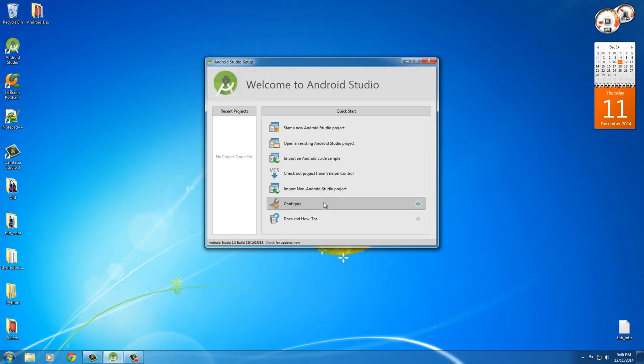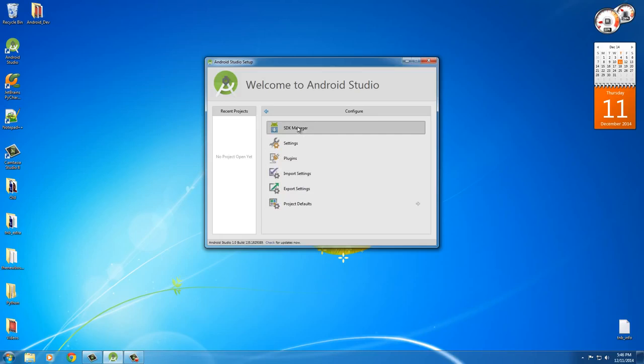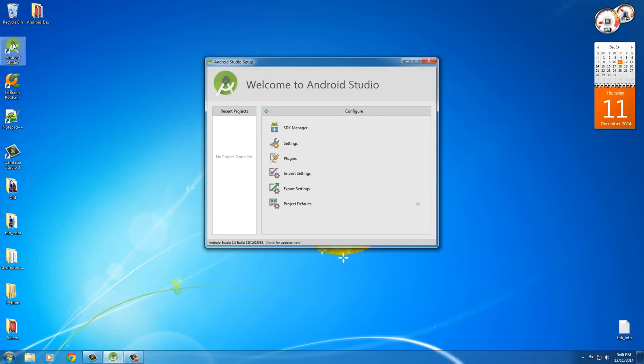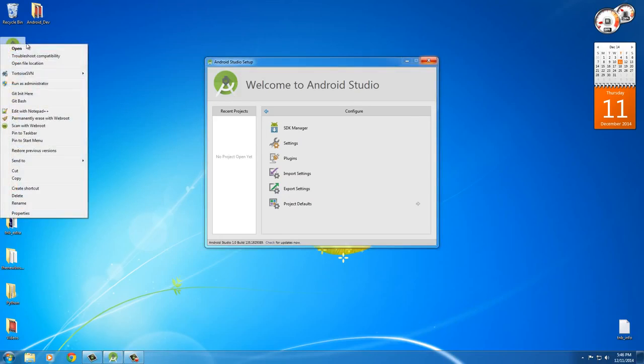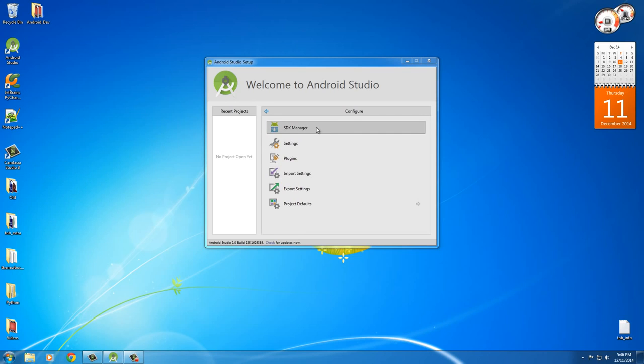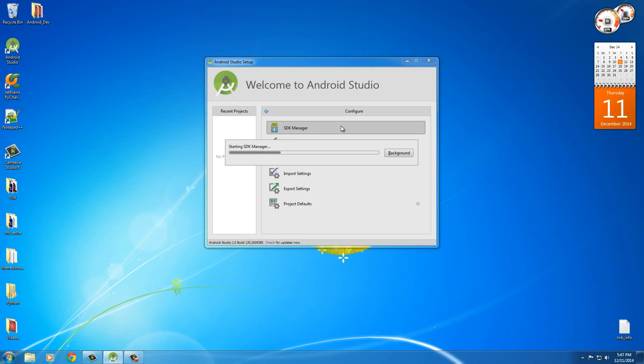If you go down to configure right here, you're going to see something called SDK Manager. And if this is grayed out or you can't select it for some reason, make sure that you close out of this and right-click and Run as Administrator. And then it's going to be available. So, anyways, click this right here.